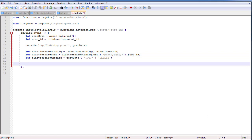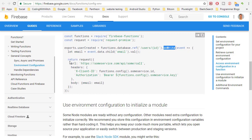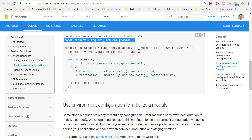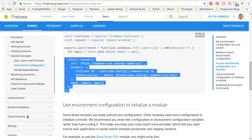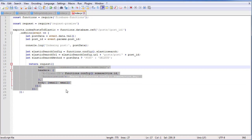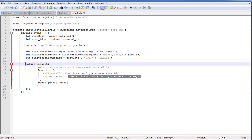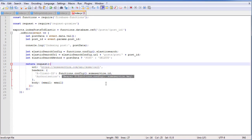Now we're ready to actually create the request. If we look at the Firebase documentation, this is generally what we're after — it's very similar. They have exports, they have their function, they create a trigger on onWrite, and then they return a request. Their request is defined using request-promise, which is pretty much the same thing we have. I'm going to copy this from the documentation because it's so similar, paste it into our project, and clean up the formatting.